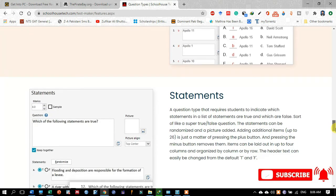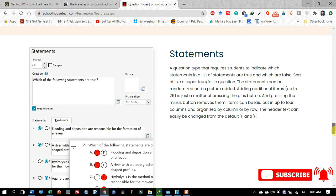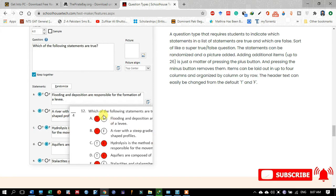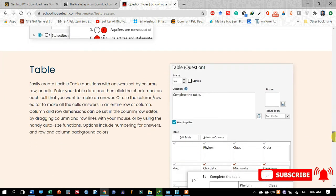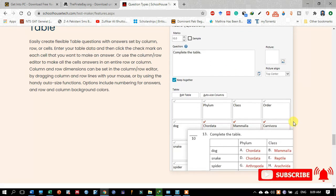This software has multiple options for designing school tests for students. Another type is the statement question — as you can see in the picture, there are multiple options for a single statement, such as 'which of the following statements are true,' and the student selects one of the given options. Another type you may design in Schoolhouse Test is the table, where different types of tables are provided with columns and rows.